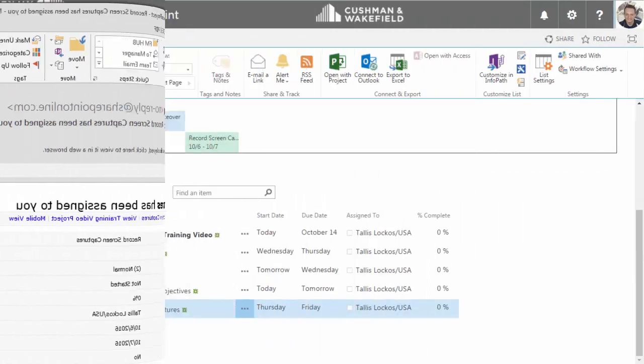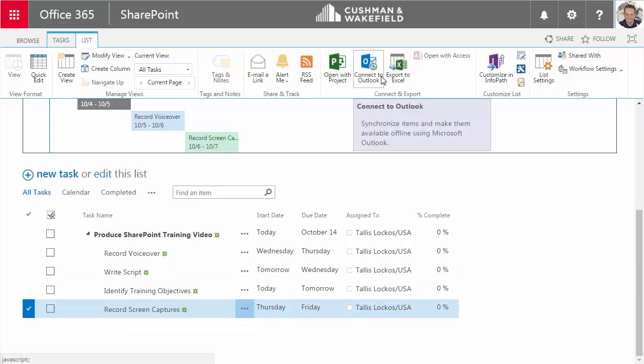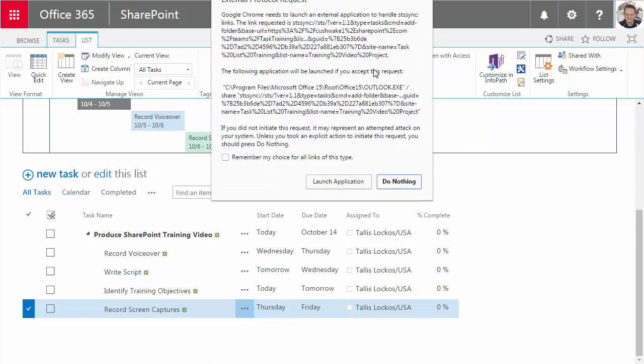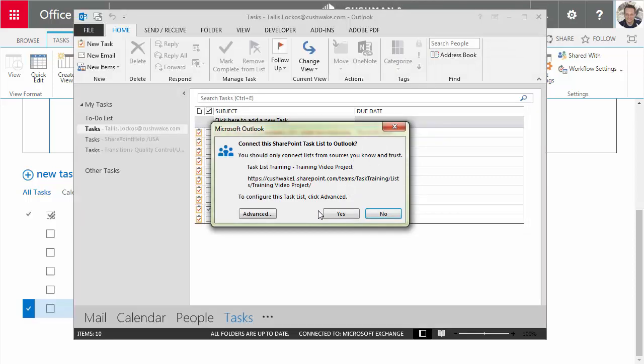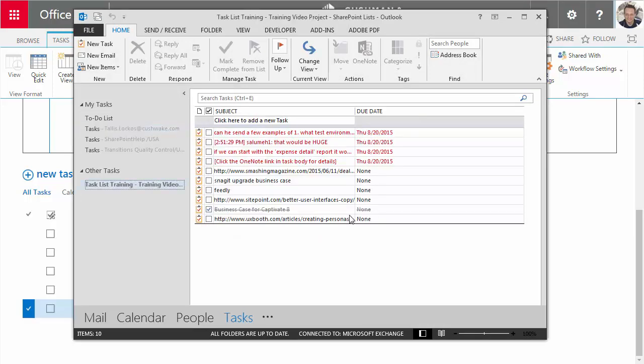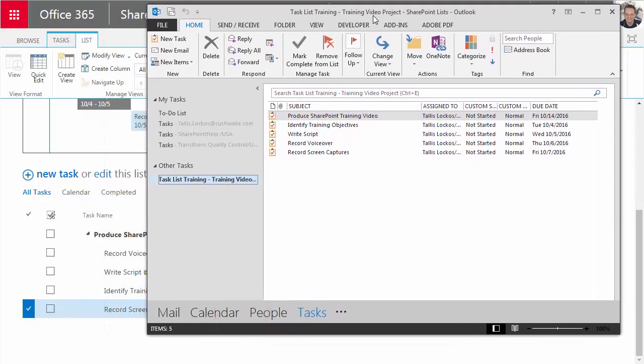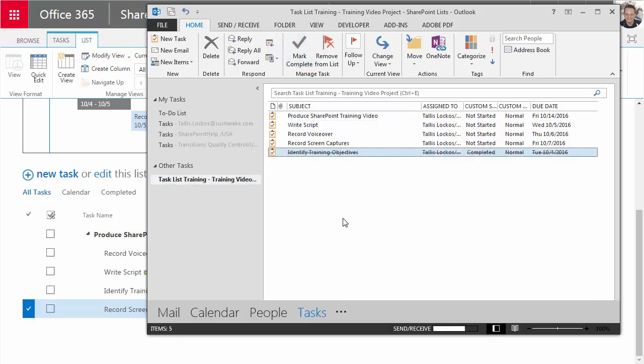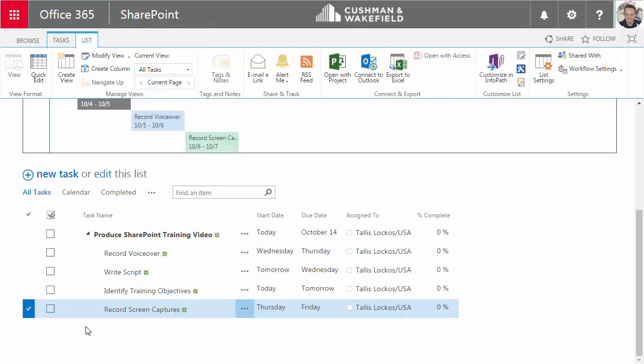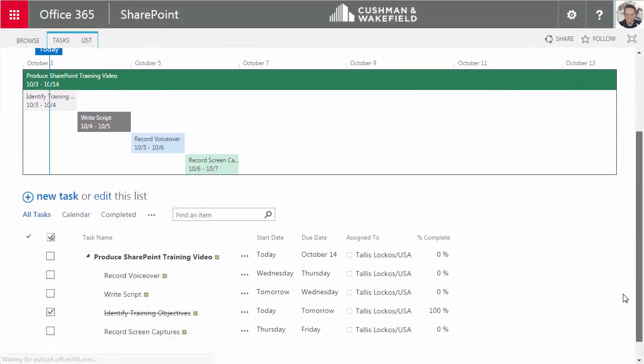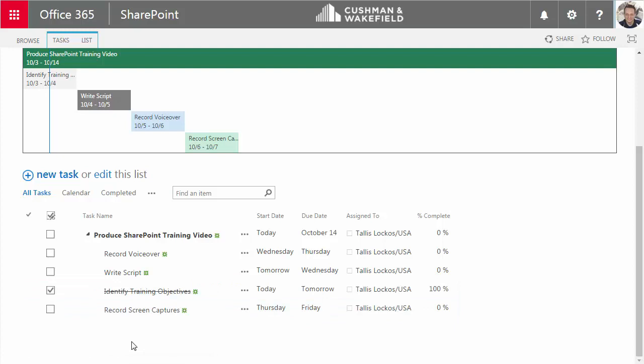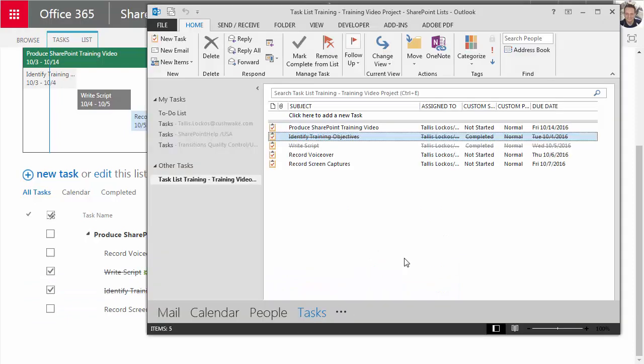I can also sync this list to my task list in Microsoft Outlook. In the list tab, click on connect to Outlook. Now the first time this happens, you may see a dialog box that asks if it's OK for an outside application, in this case a browser, to be opening an application on your computer. Just click launch application. Click yes. And right away, this list is now on my Outlook in the tasks section. In Outlook, I'm marking the identified training objectives task as complete. And when I refresh SharePoint, my list in SharePoint reflects that completed task. And it works both ways. In SharePoint, I'll complete the write script task. And when I refresh Outlook, that item is complete.